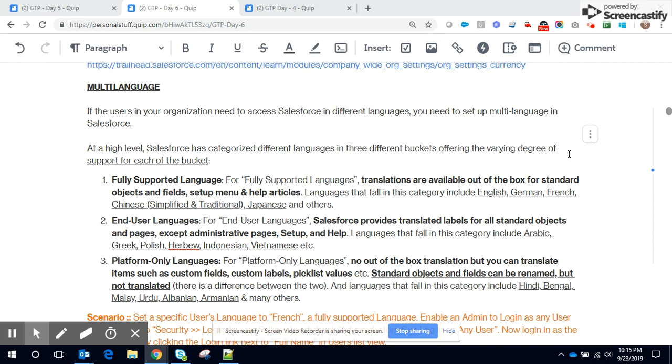Platform only languages, there are absolutely no translations but users can translate custom fields, custom labels, pick list etc. Standard objects and fields can only be renamed but not translated.